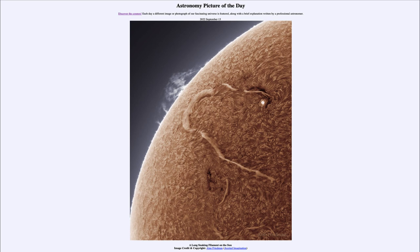So that was our picture of the day for September 13th of 2022, titled 'A Long Snaking Filament on the Sun.' We'll be back again tomorrow for the next picture, previewed to be 'Waving Space Lizard,' so we'll see what that's about. Until then, have a great day everyone, and I will see you in class.